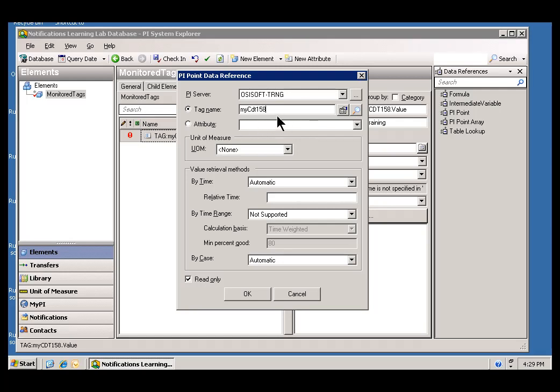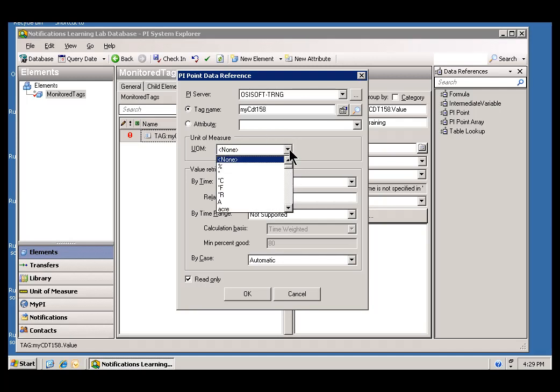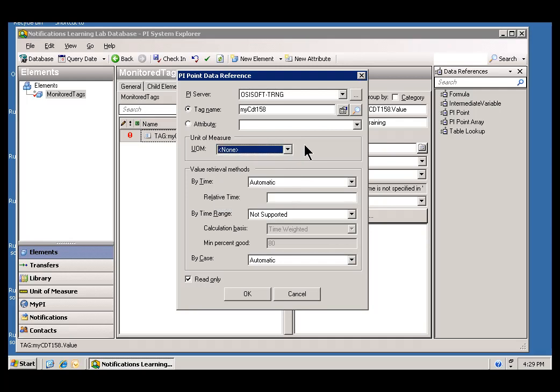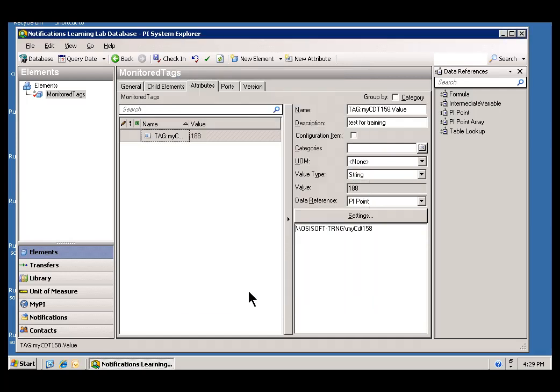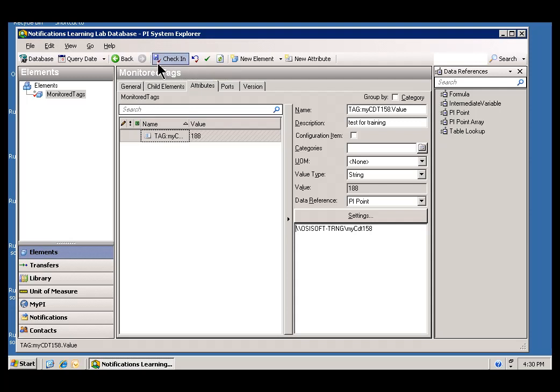So, that is about it. That is all we need to do to specify this particular element attribute. And, if I want to go into more detail, I can start setting the Unit of Measure that should be displayed, etc. But, I am just going to accept all the defaults. I will go ahead and say OK. And, I will do the equivalent of saving in AF. You choose this Check In option to save.